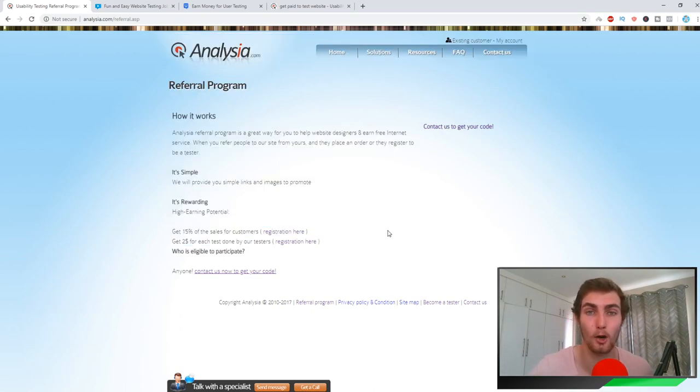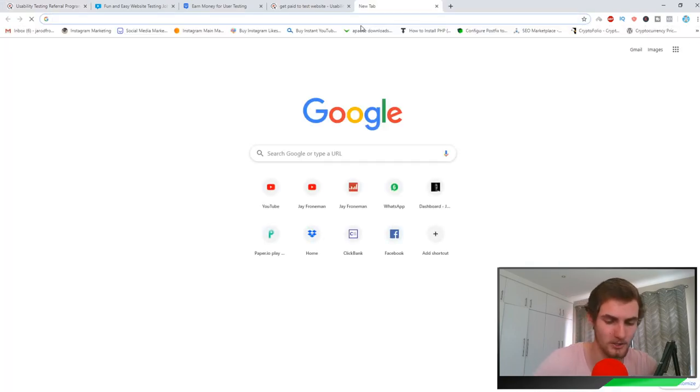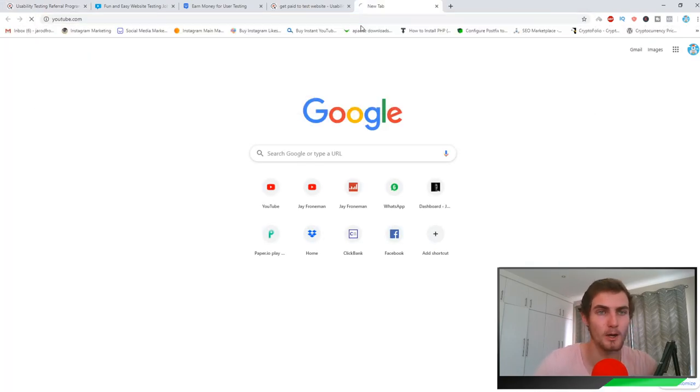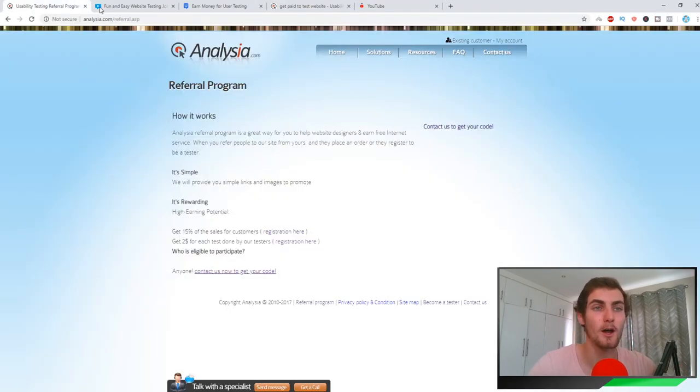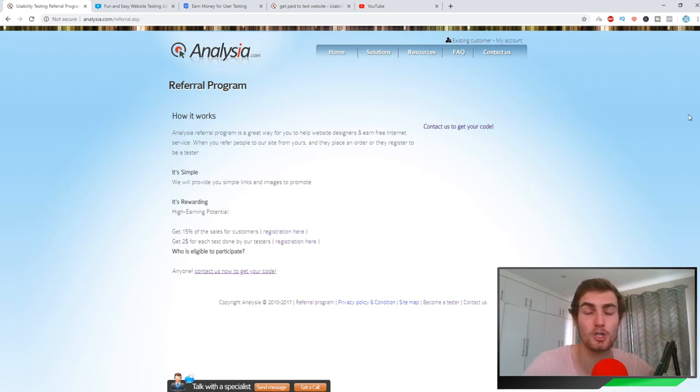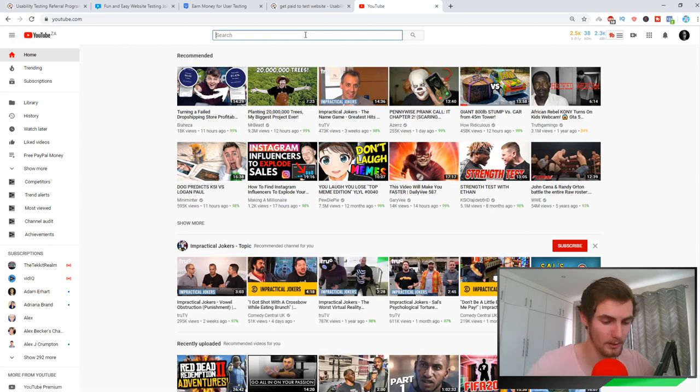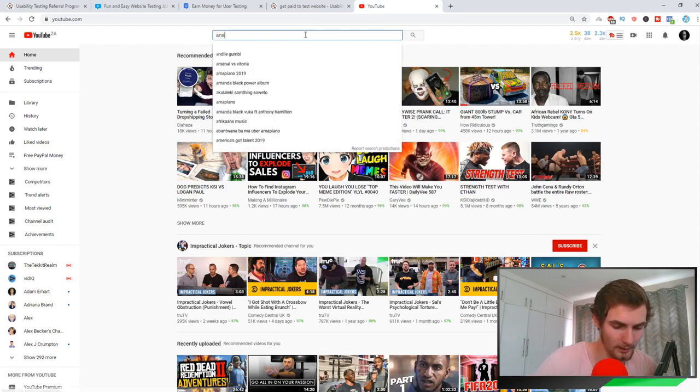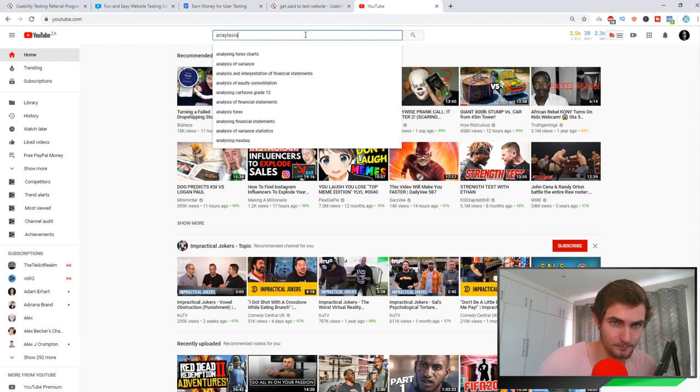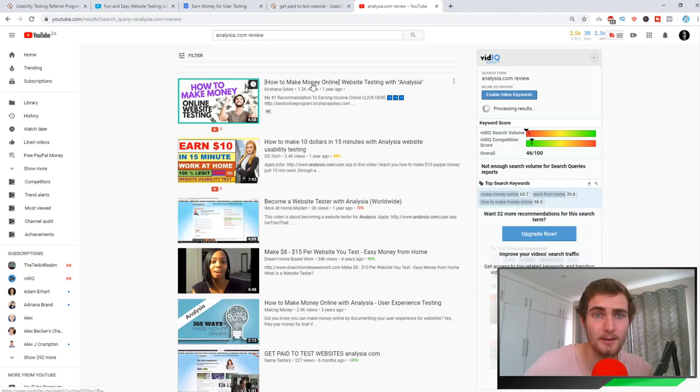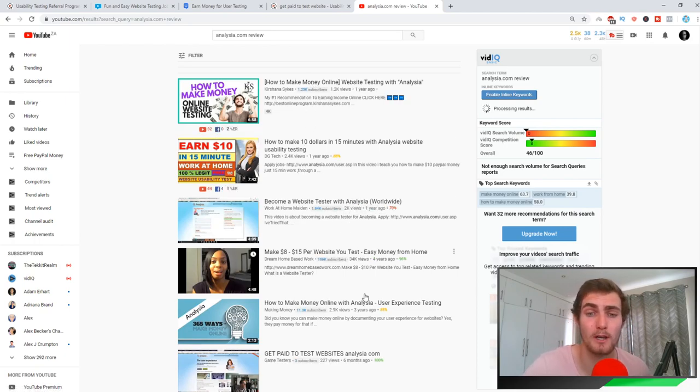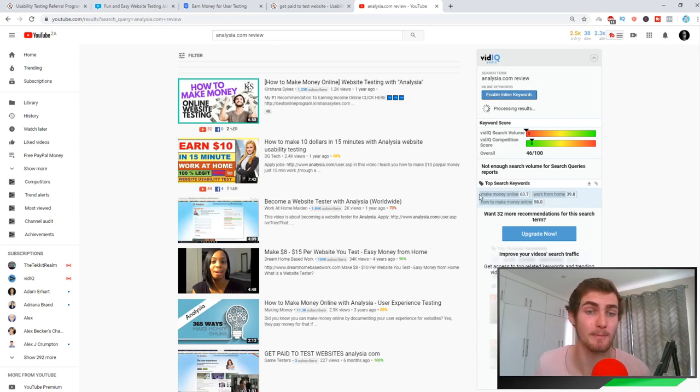What you can do as a great way to get a lot of traffic: if I actually come over to YouTube, you can basically do a test on analysia.com, make a review video showing the proof that you got paid. You can come back to YouTube and you can go 'analysia.com review.'